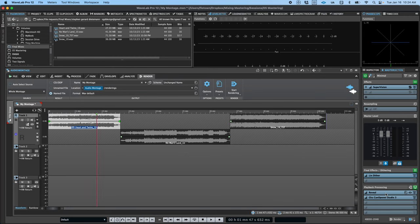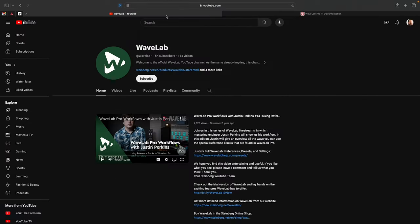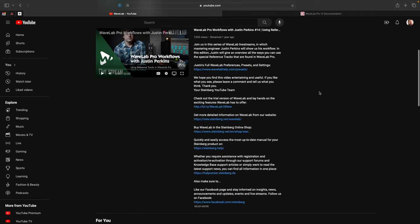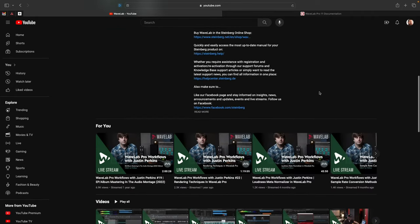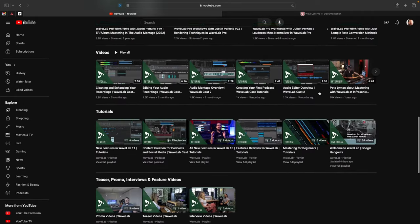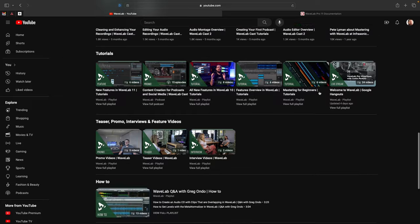This is just the tip of the iceberg when it comes to what can be done in the audio montage. For more information, head on over to the Wavelab YouTube channel, where you can find tutorials, the Pro Workflows livestream series, and much more. Thanks, and we hope you enjoy working in Wavelab.